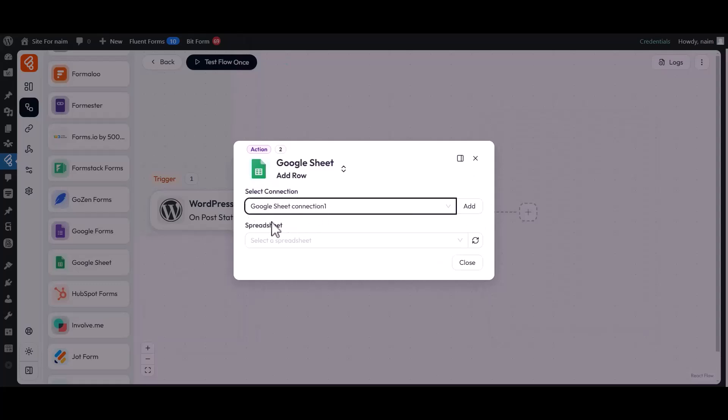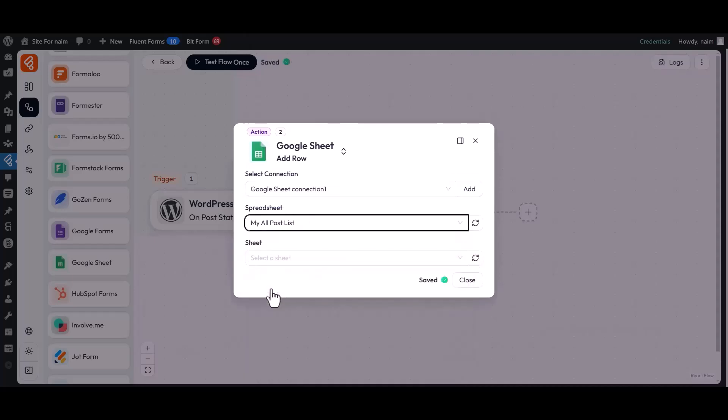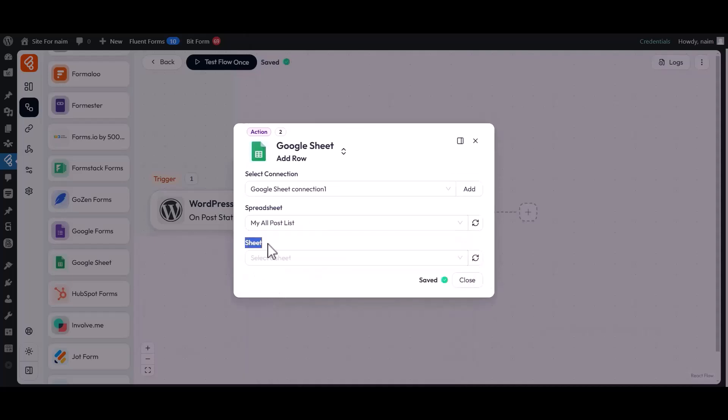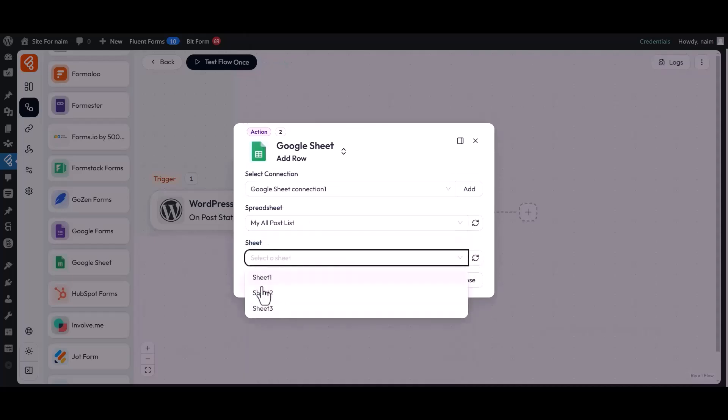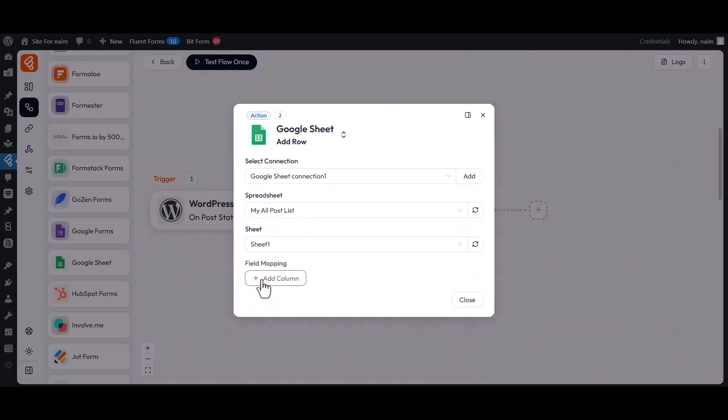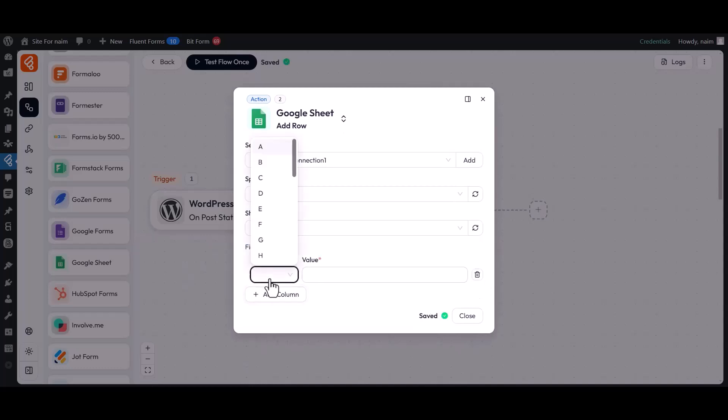Now select a spreadsheet from the drop-down menu. Then choose a worksheet from the drop-down option. Next, map the respective fields.